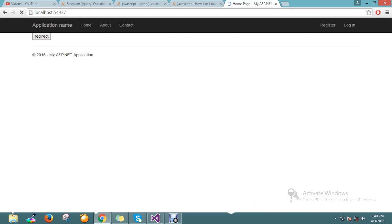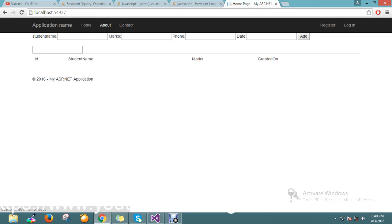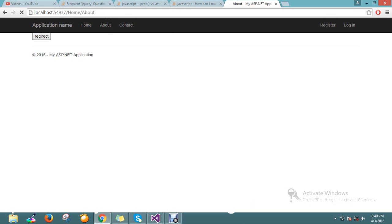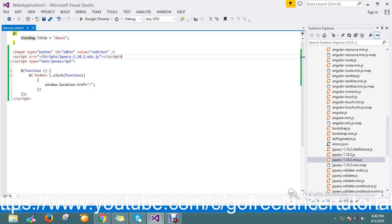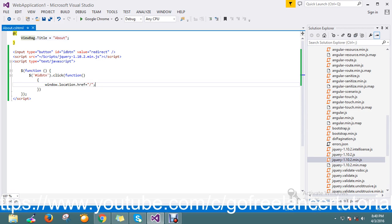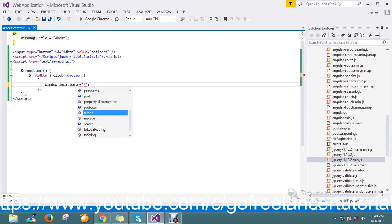Now on click of redirect it's redirecting to the home page. There are a lot of ways to redirect the page — this is actually the href behavior. On click, the link kind of behavior will act like an href.